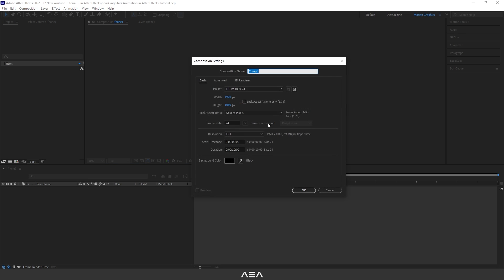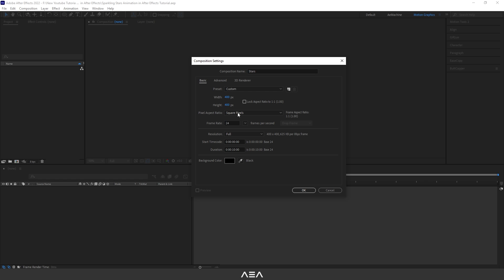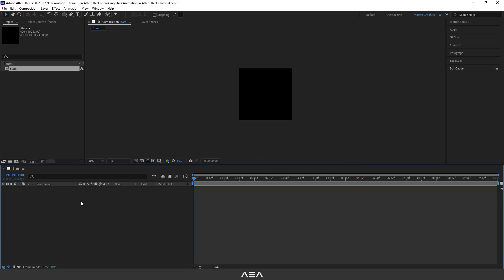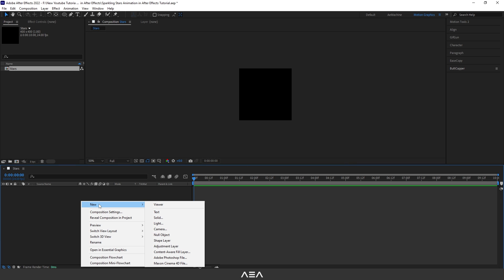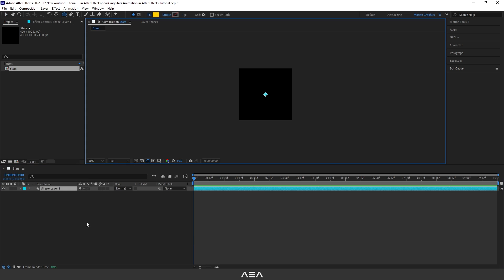Let's start with a new composition and I will go with 400 by 400 resolution, 24 frames per second, and 10 second duration. Let's call this 'Stars' and hit OK. Now let's create a new shape layer - right click, New, Shape Layer.